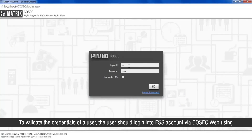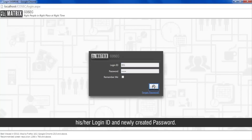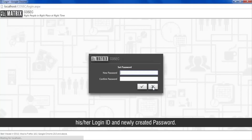To validate the credentials of a user, the user should log in to an ESS account via Cosec Web using his or her login ID and newly created password.